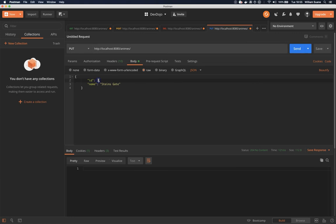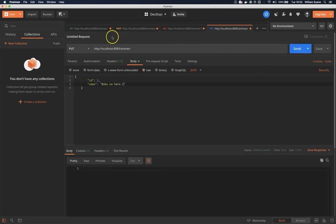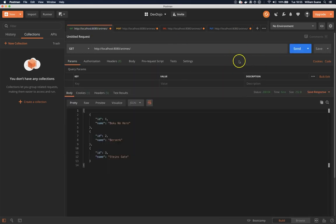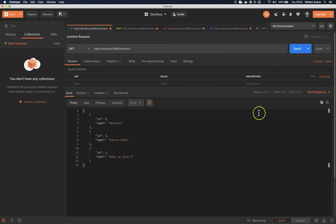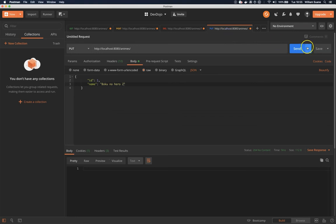So Boku no Hero is the last one now so we are removing and adding to the list.